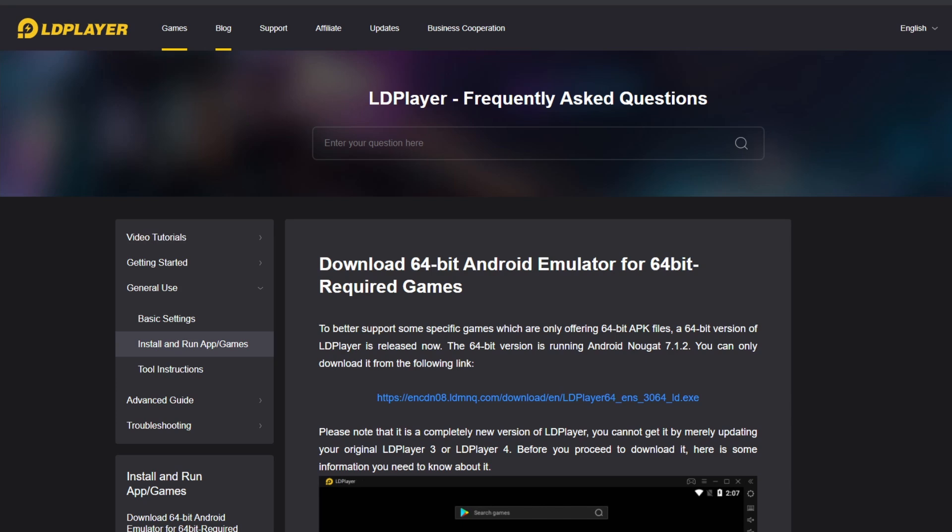First thing you want to do is go and google LD Player 64-bit, or you can go down the link below in the description and use my link down there. That will open up the web page. Now you need to download the 64-bit version, which is the recommended one for Alchemy Stars.